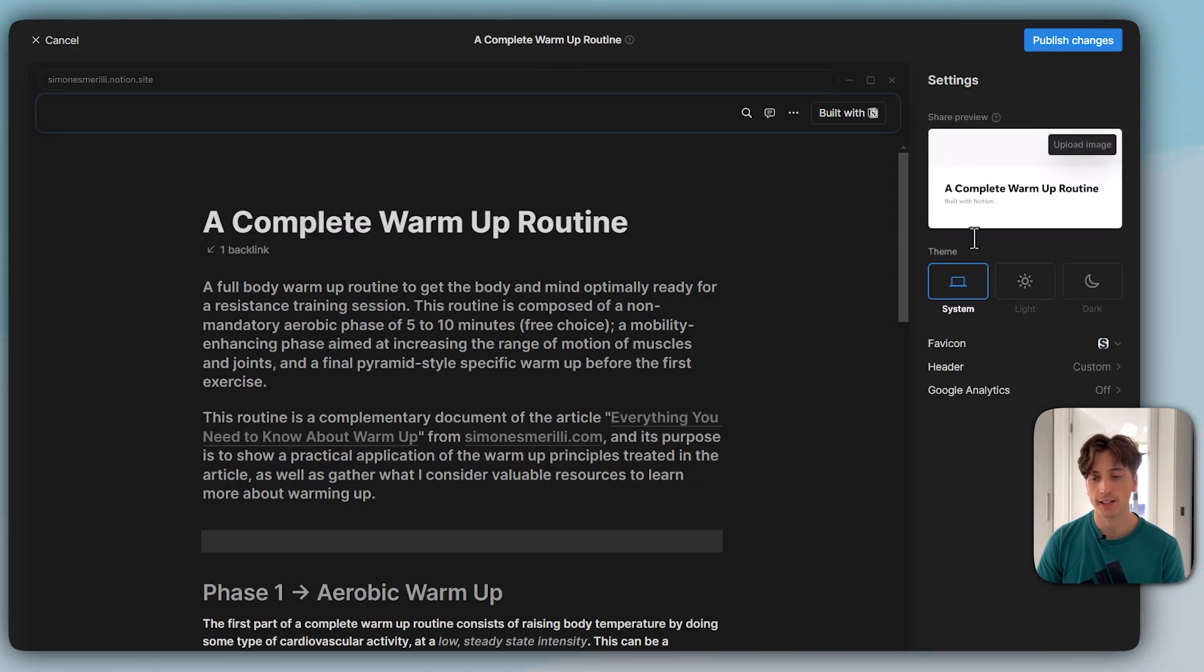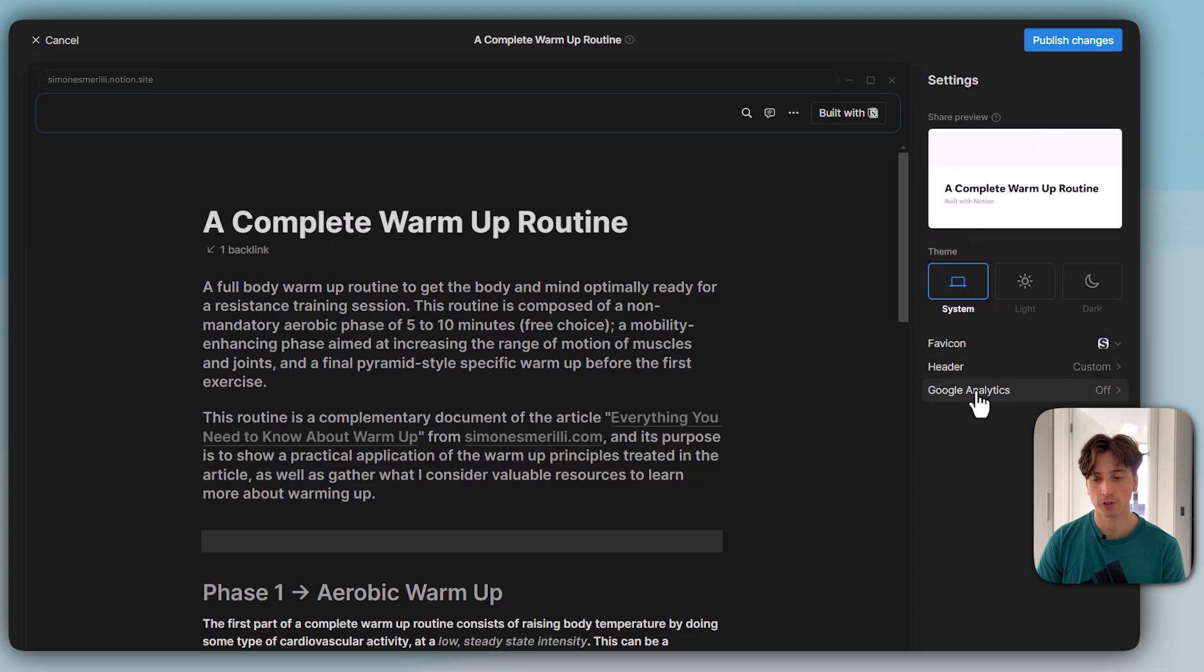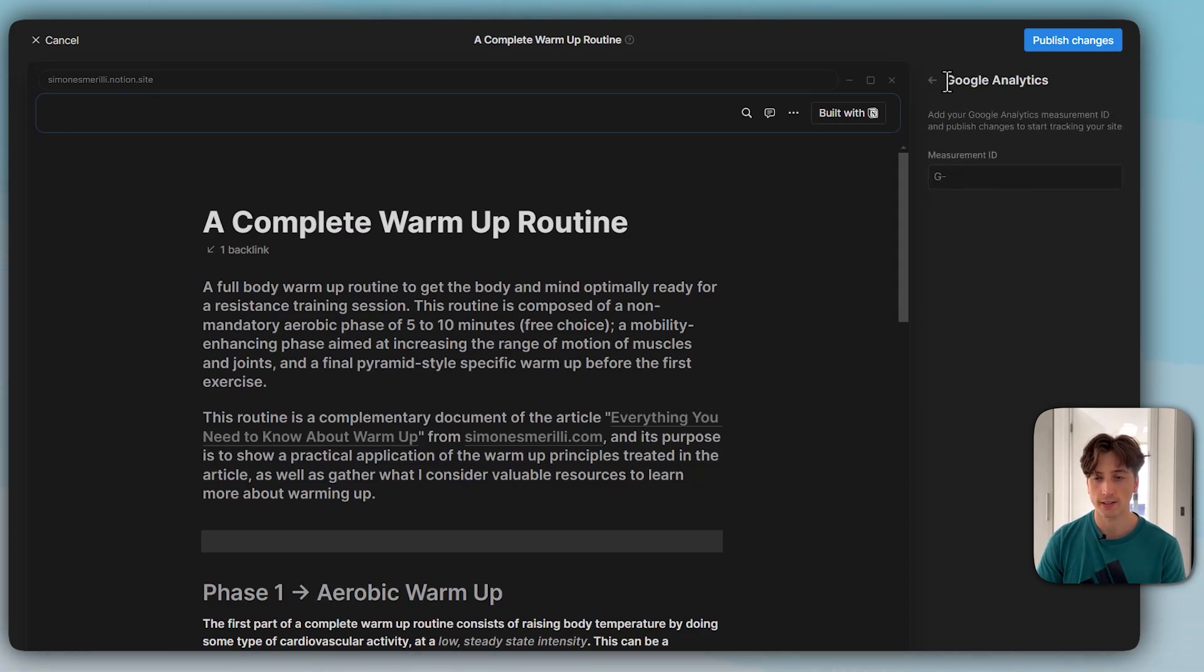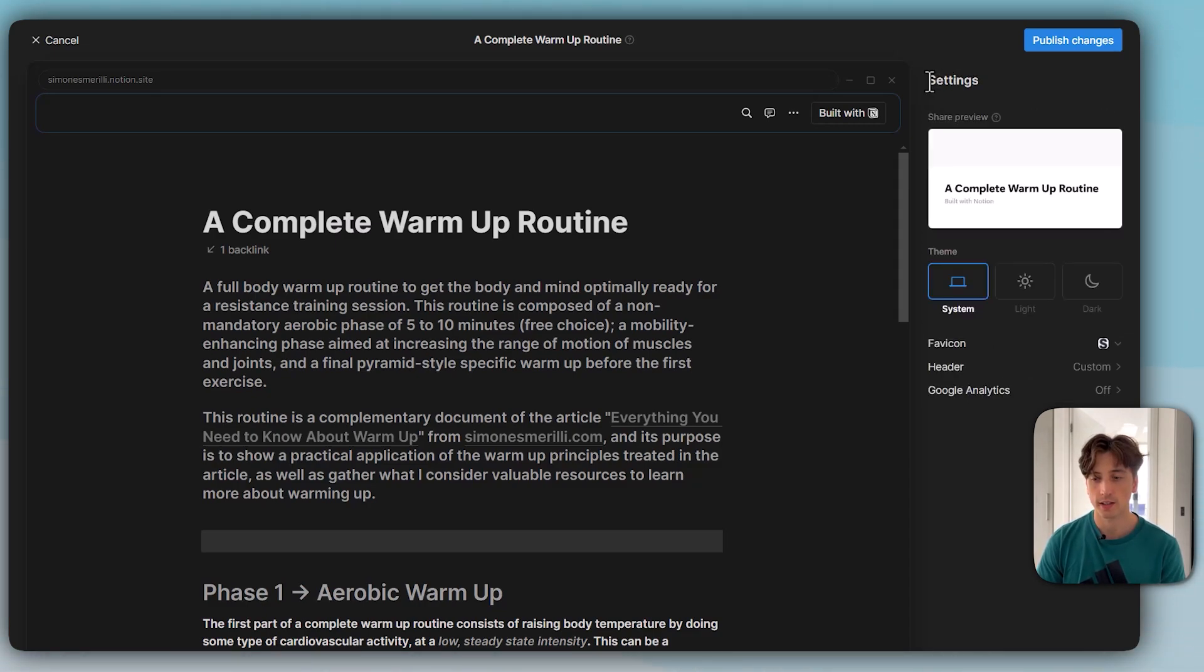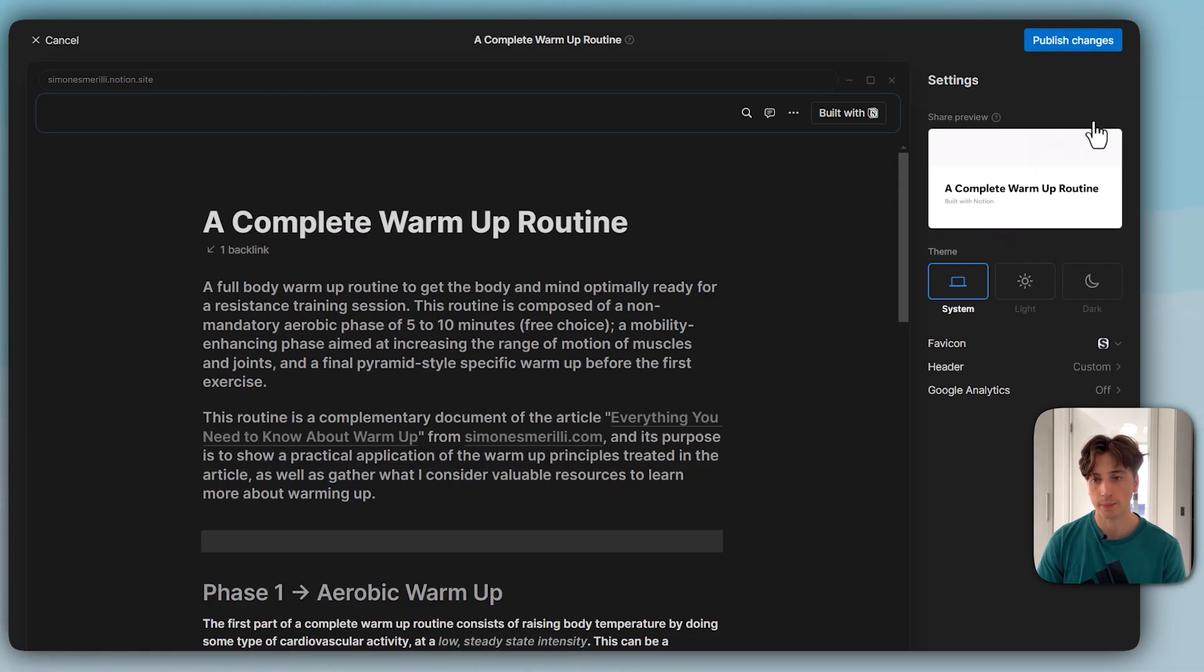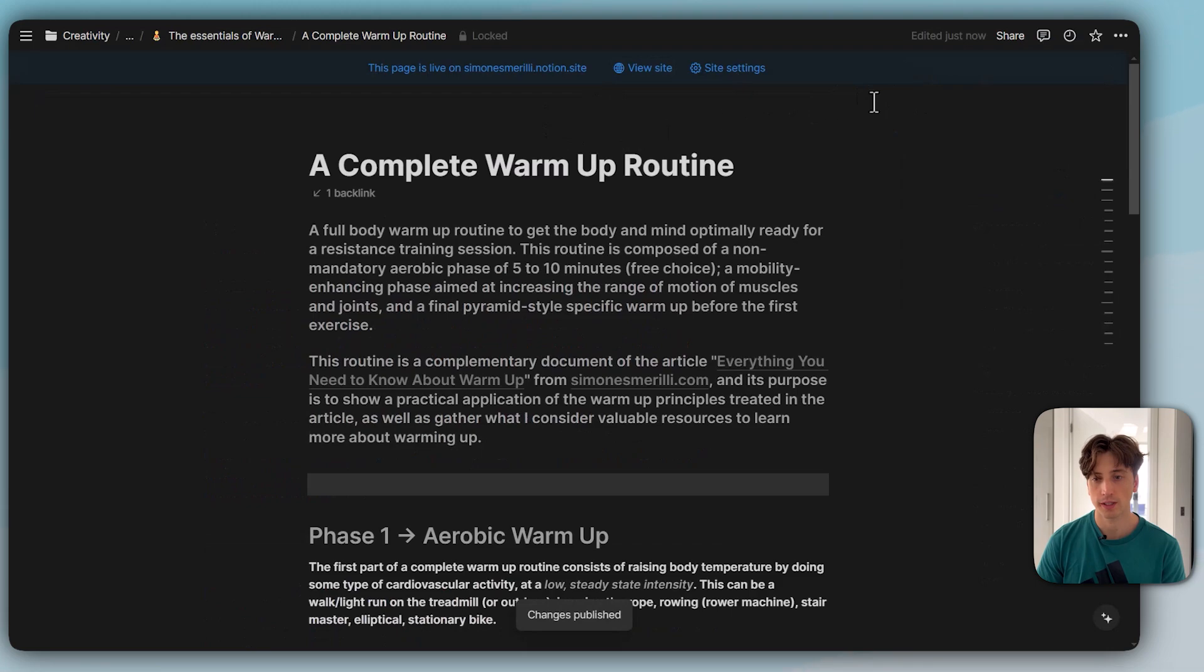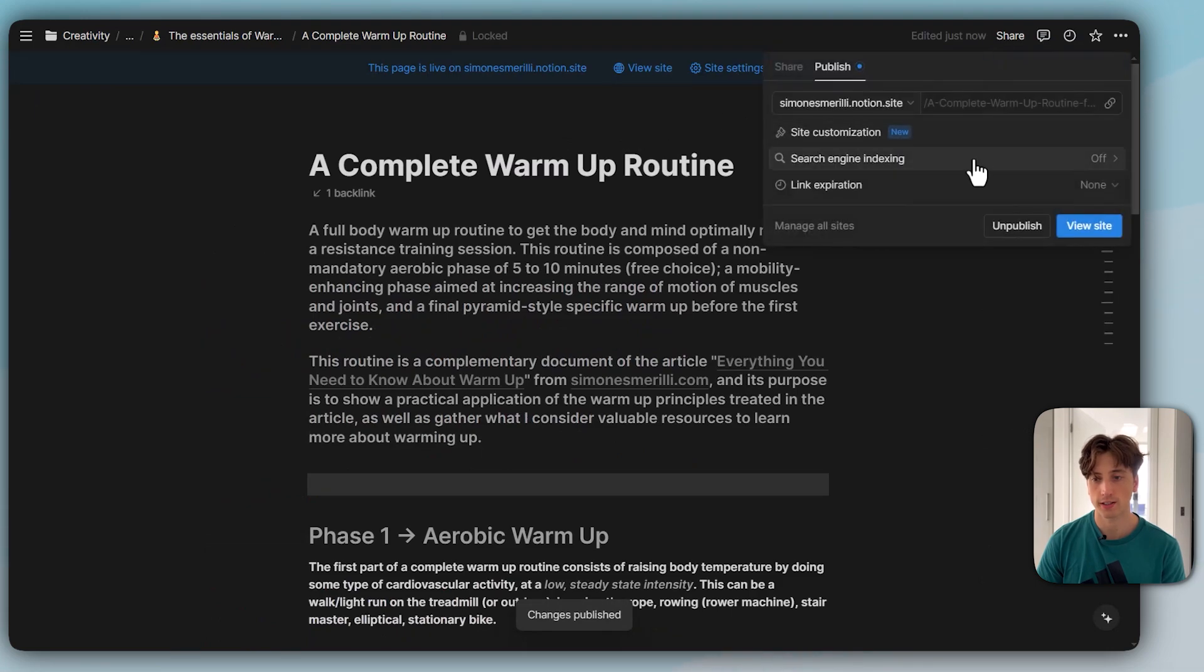Once the header is done, I can also set Google Analytics. That is the measurement ID that you can get from Google Analytics and add it here. If you want to track conversions, events, and traffic on the specific page, then I can publish changes here to make it official.